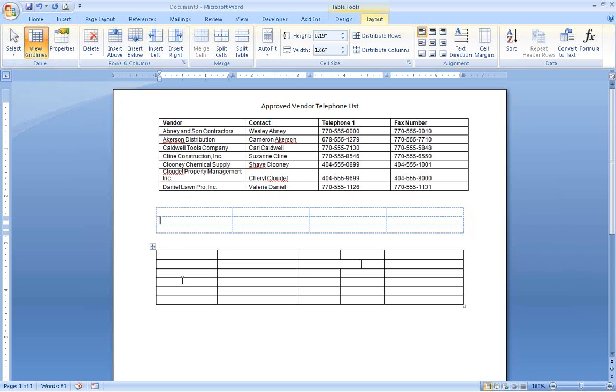The Tab key will move you from cell to cell within the table, but you can still use tabs inside a cell by using Ctrl-Tab.